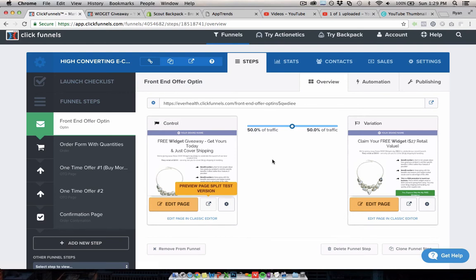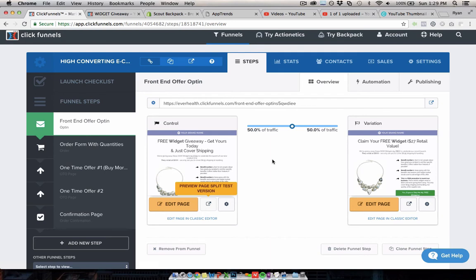Also, you have challenges around fulfillment. So, when you are, you know, making transactions through ClickFunnels, you have all your orders in there but you need to use some kind of third party tool to fulfill them.